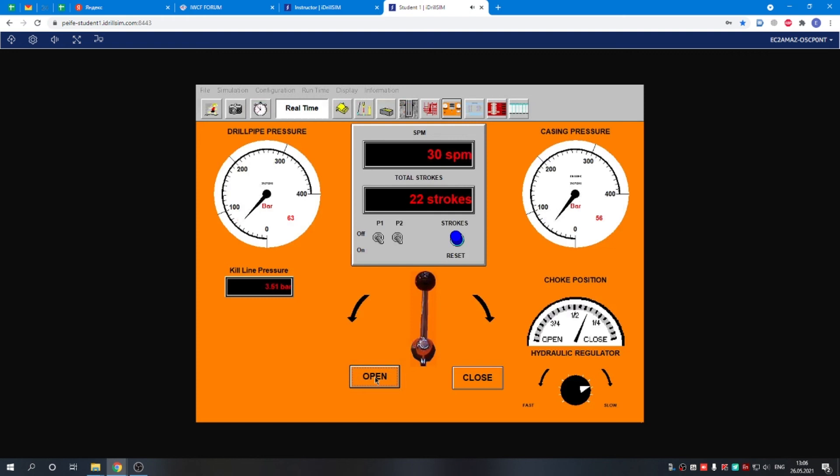We have brought the pump to the kill rate, that's 30 strokes per minute. Everything is okay. The pressure is higher than we need, so we can reduce it by opening the choke to 56.